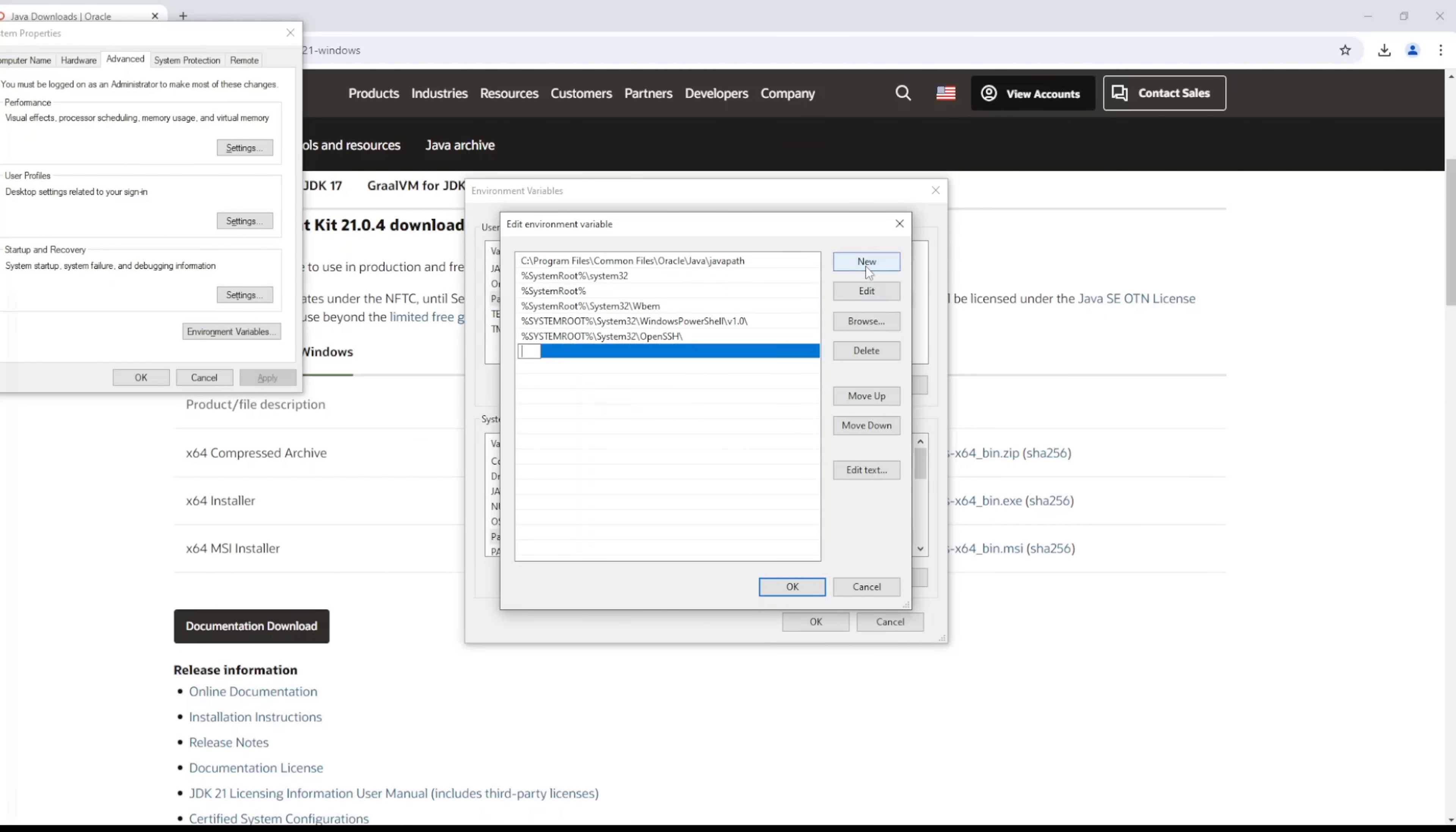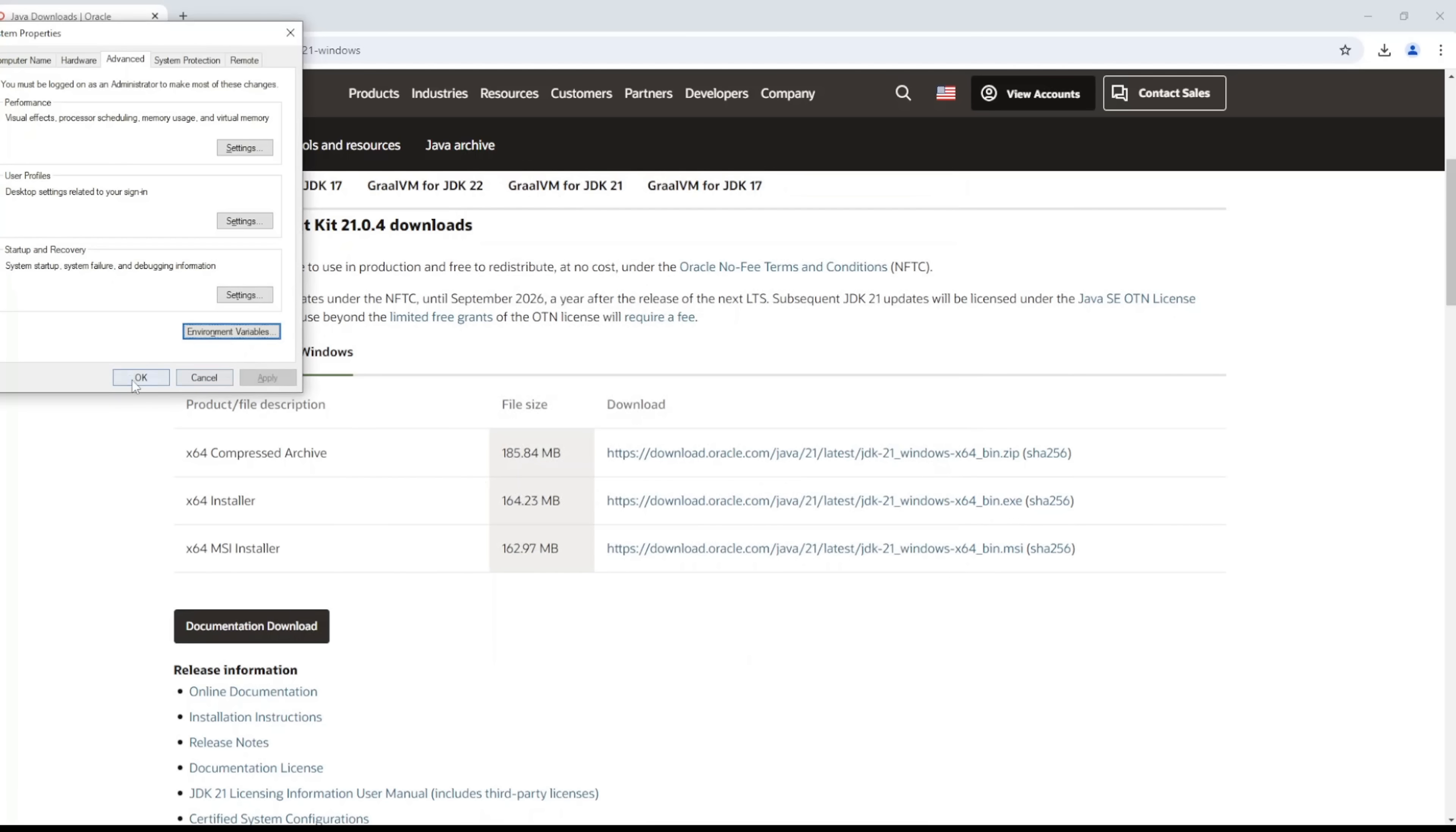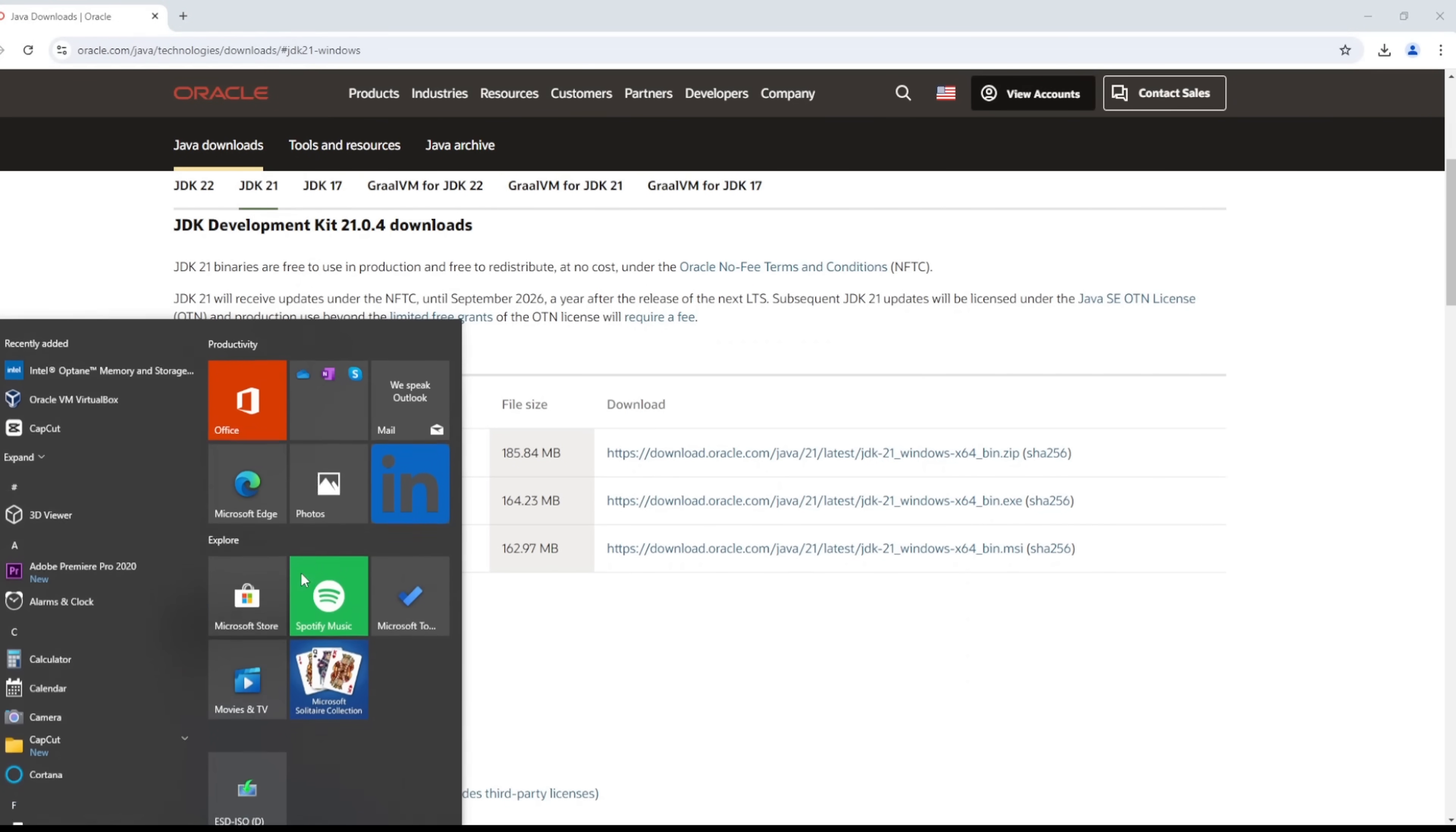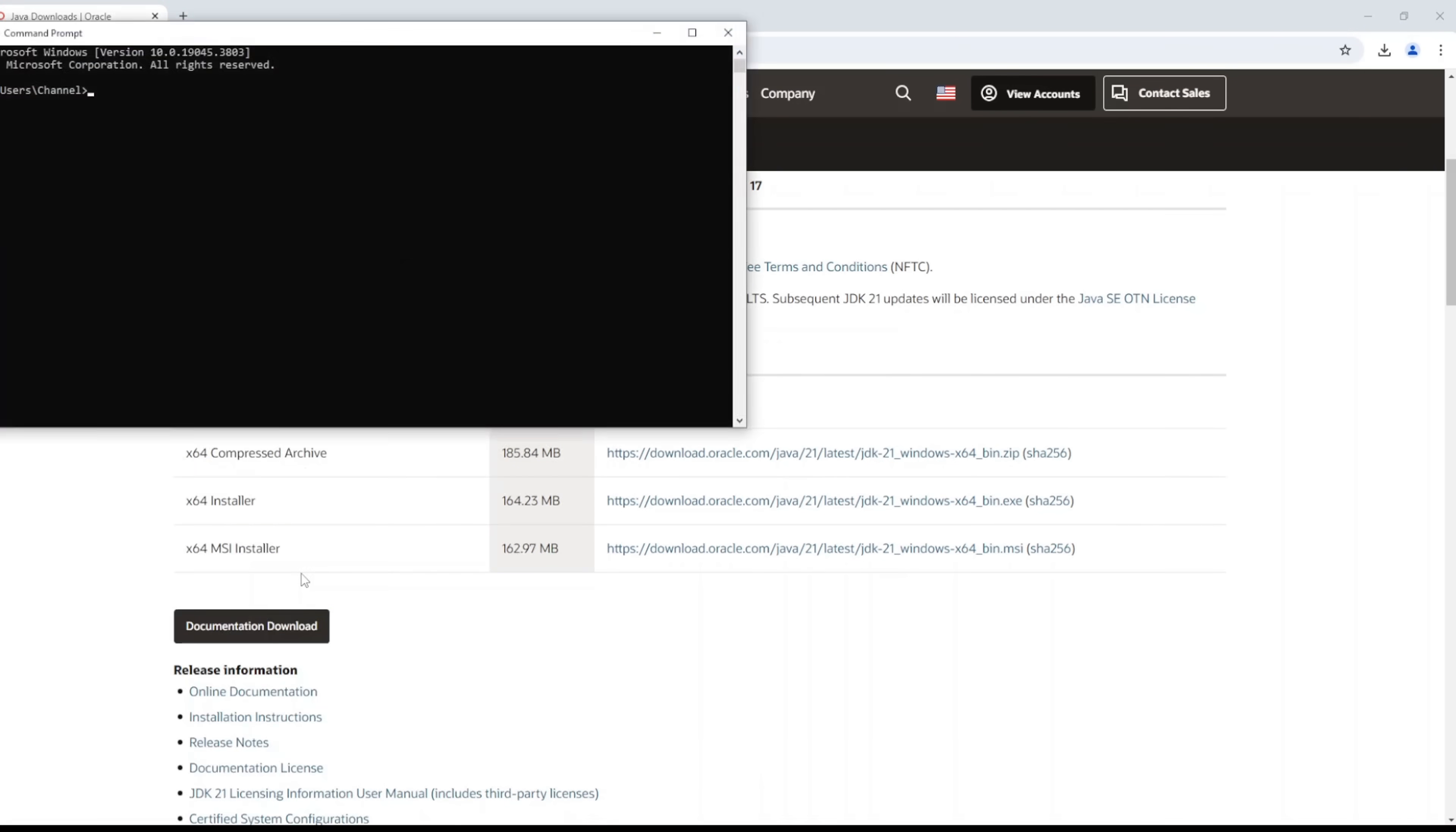And you'll probably want to do the same thing in the Path. So just create a new one, and then JAVA_HOME again, backslash bin.